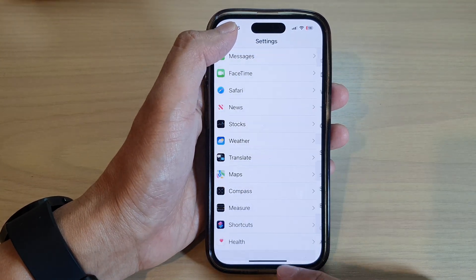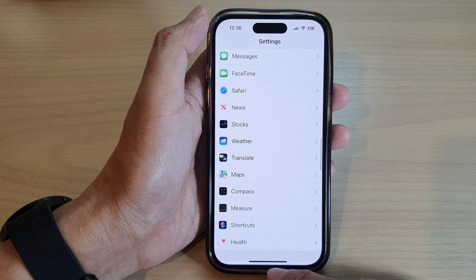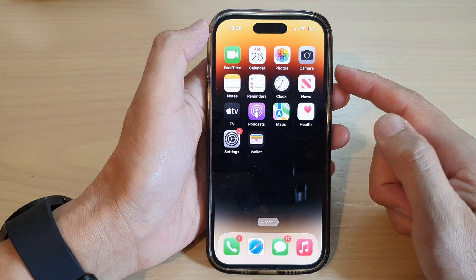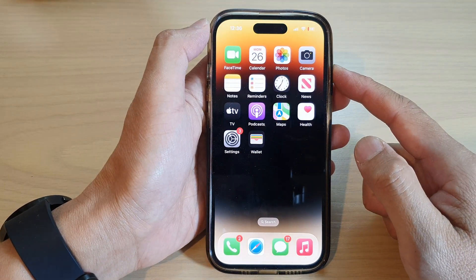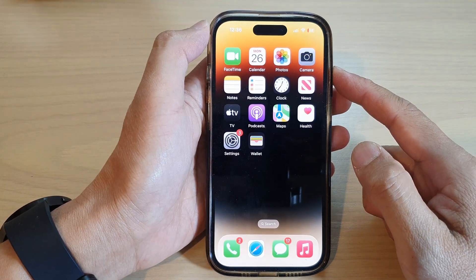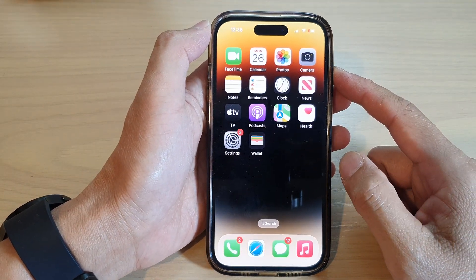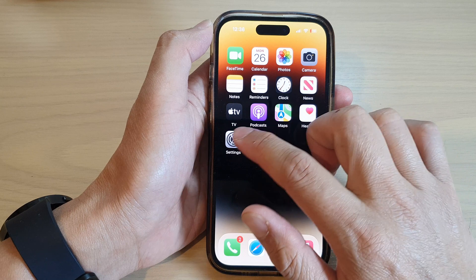First, let's go back to the home screen by swiping up at the bottom of the screen, and on the home screen tap on Settings.